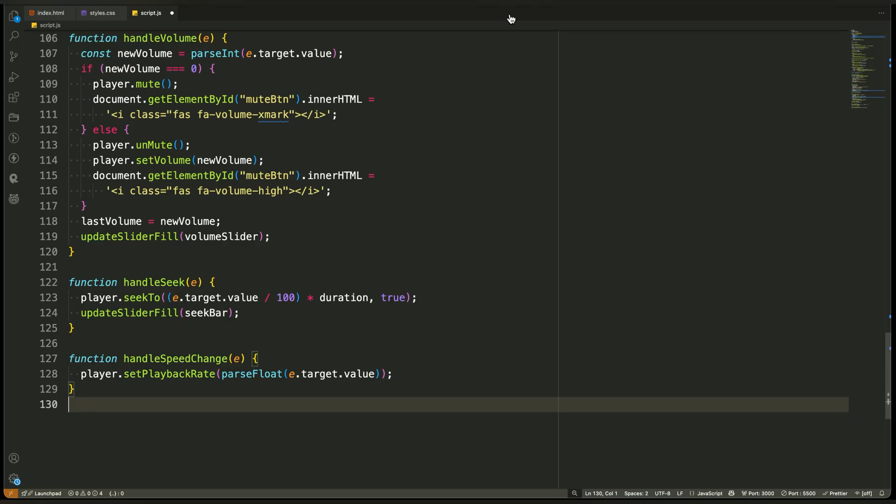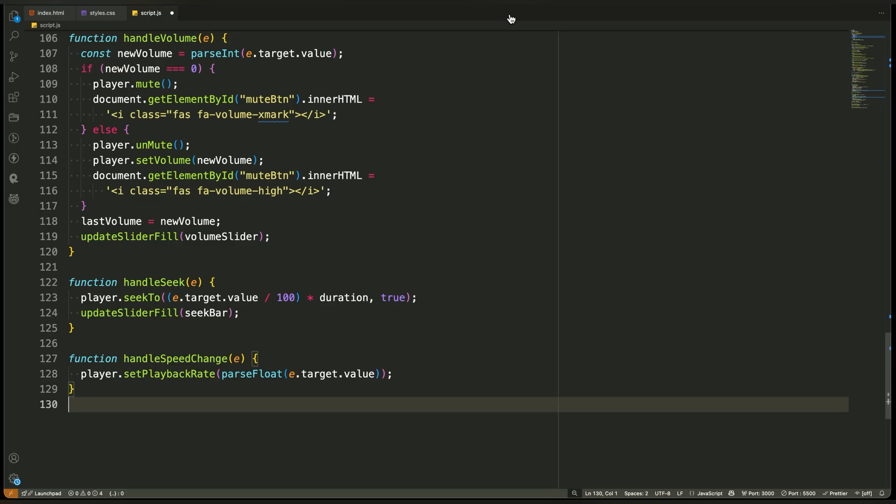Then, we use a predefined YouTube API function called setPlaybackRate. This function updates the playback speed of the video instantly. So if the user selects 1.5, the video now plays 50% faster. If they choose 2, it doubles the speed. We call this method on the player object because that's where all the video control functions live. In summary, this function gives users real-time control over how fast the video plays using the YouTube iframe API's built-in method for adjusting speed.